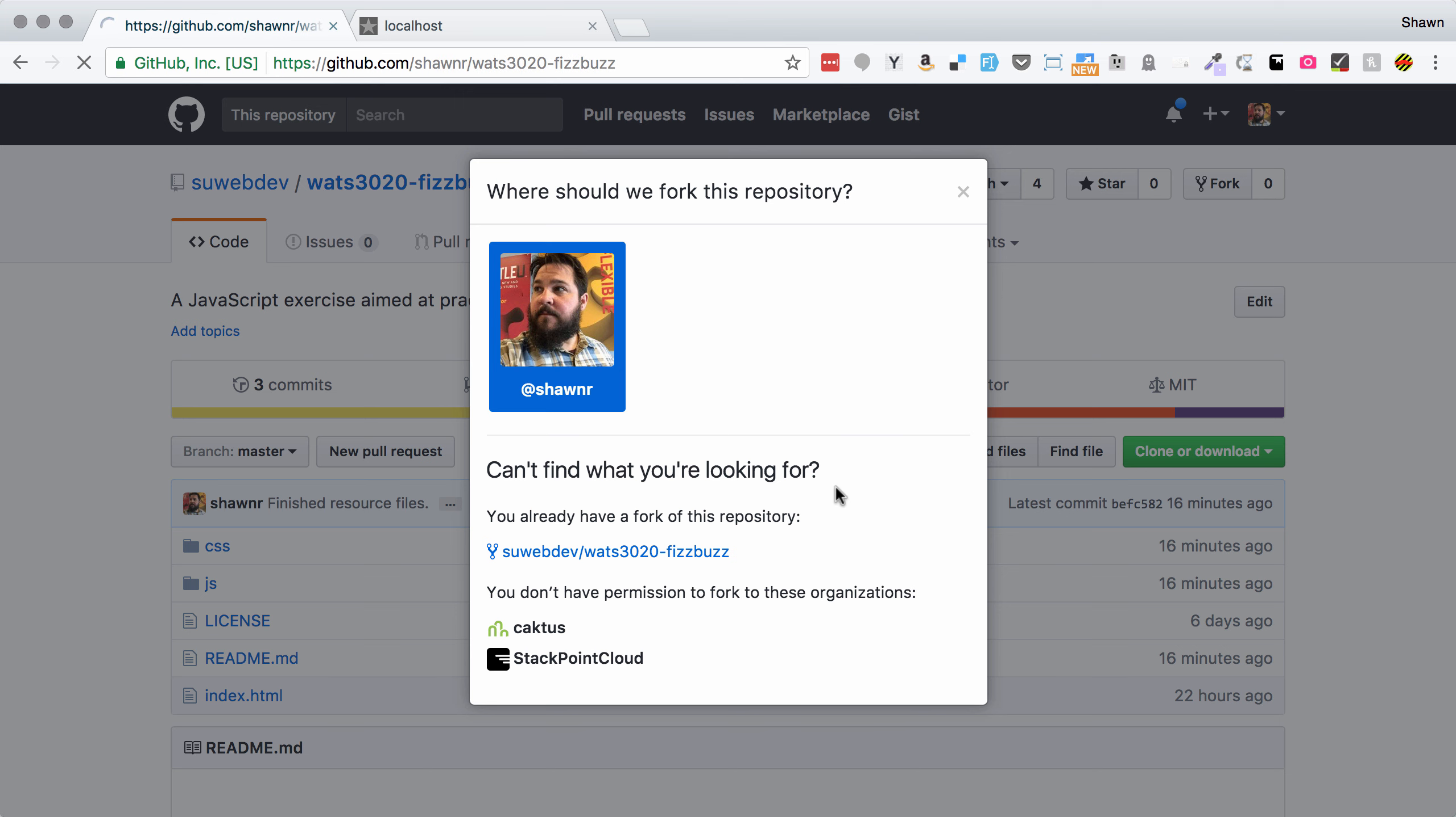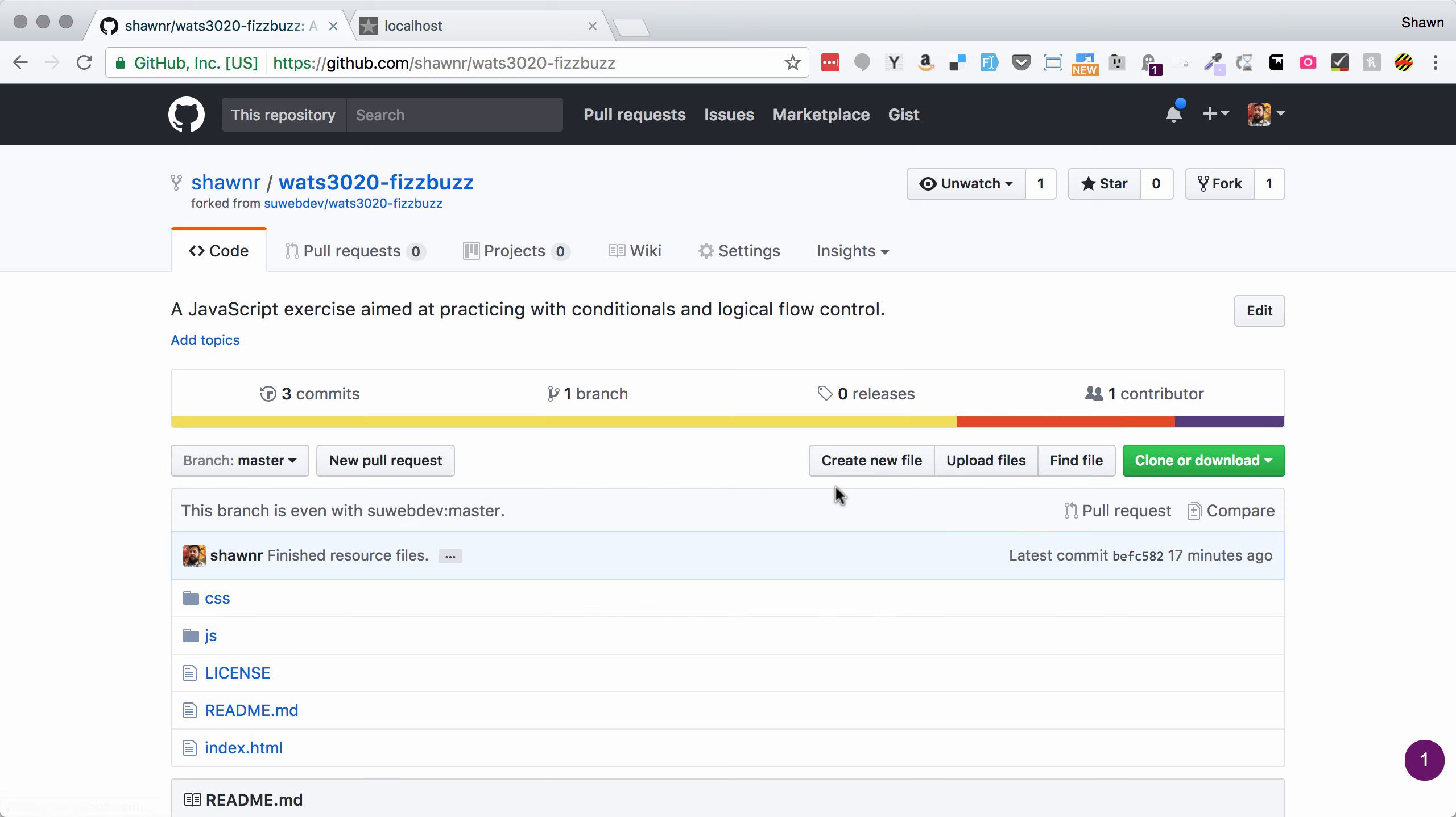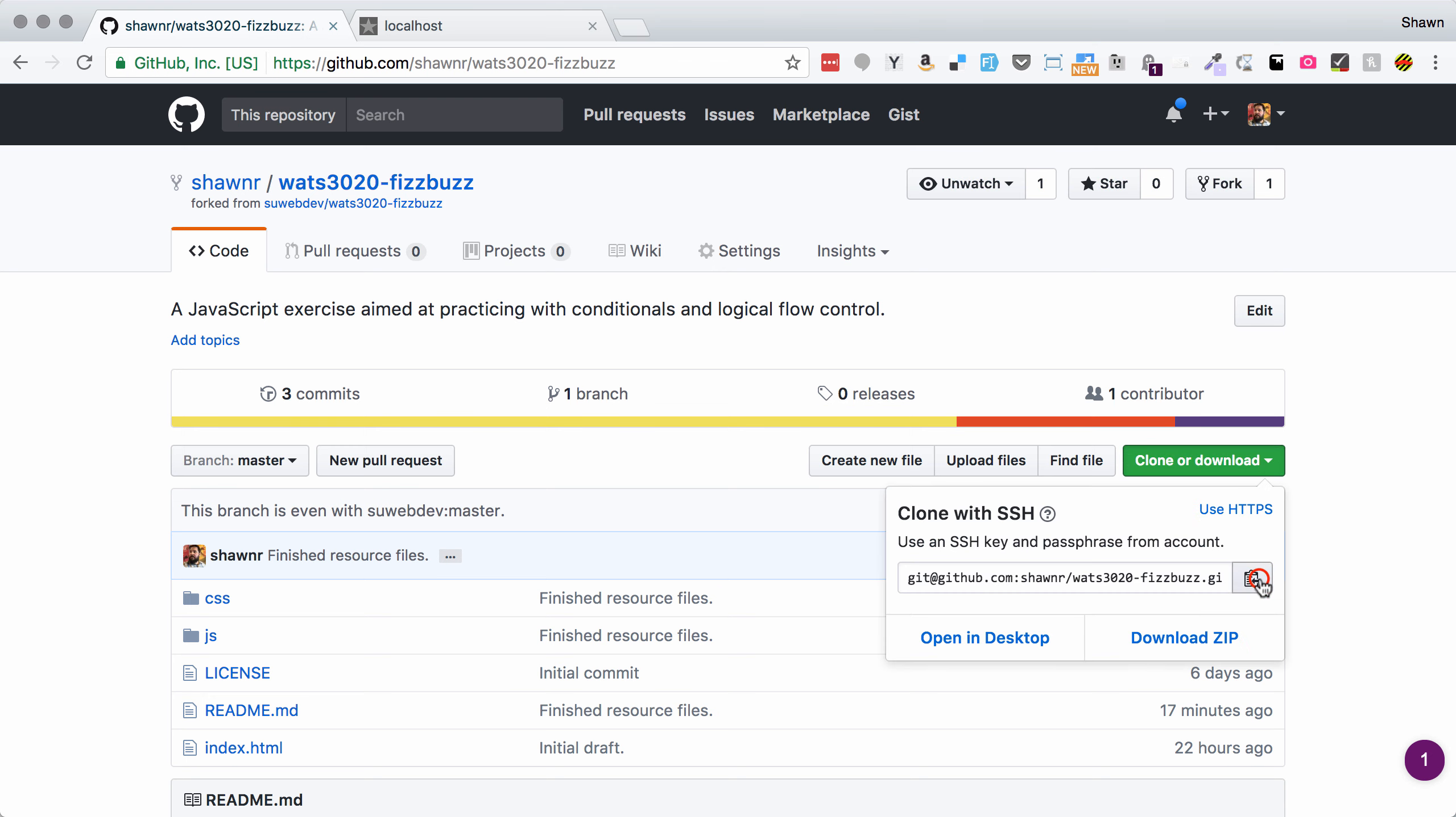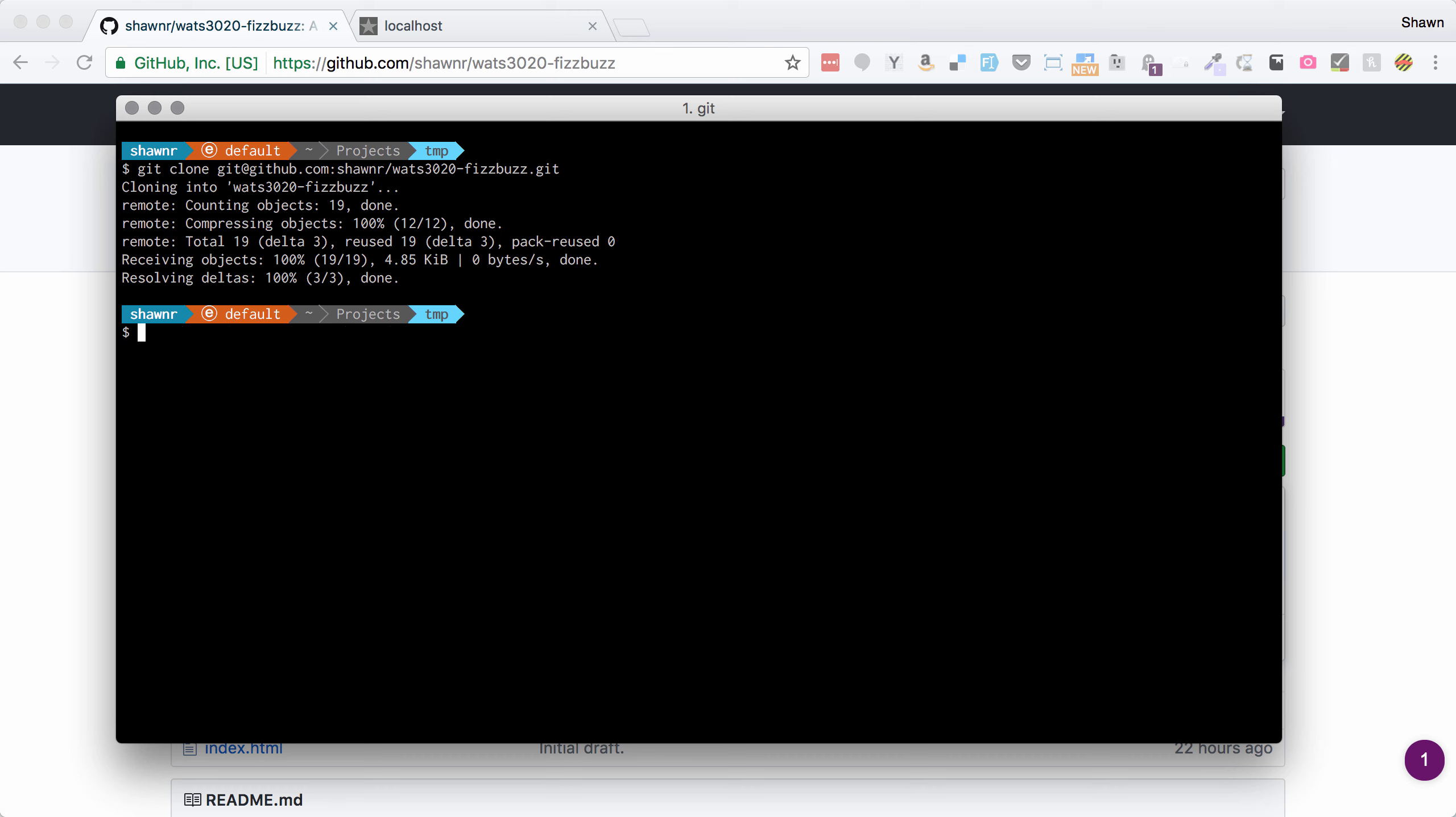We're going to generate an array of calculations, meaning either the number or the word Fizz or the word Buzz, and we're going to use a for loop to do that. And then we're going to output our calculations using a for of loop to build out a string of output text that is going to get inserted into the HTML.